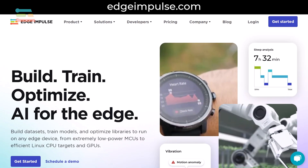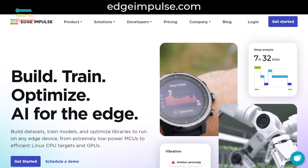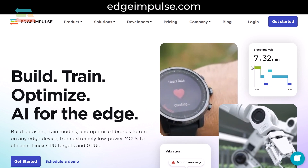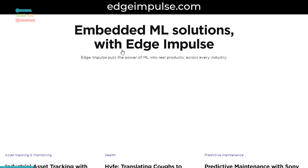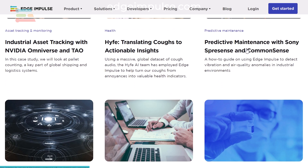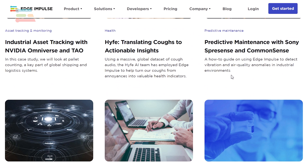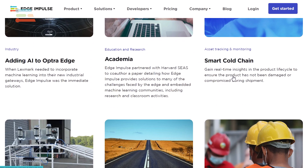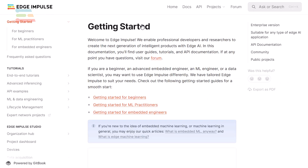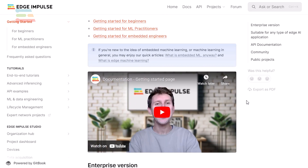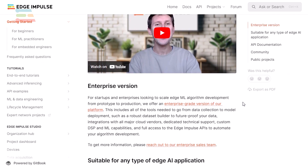I also recommend heading to edgeimpulse.com. From there, you can read more case studies that were not covered in this course, such as seeing how HIF identifies coughs and Sony is building predictive maintenance systems. Head over to our documentation if you'd like to get started using Edge Impulse, or just to see what features are available.